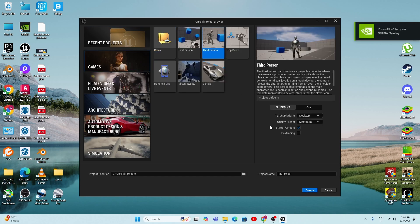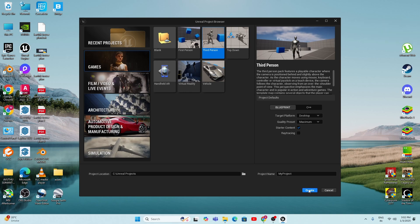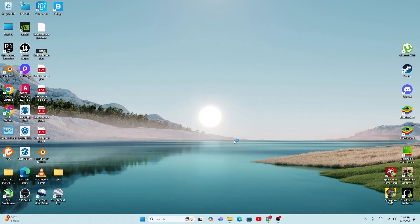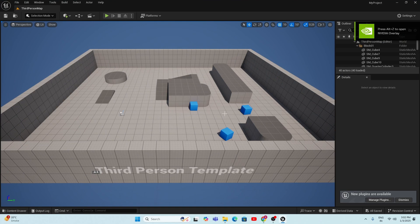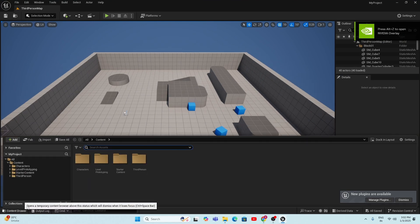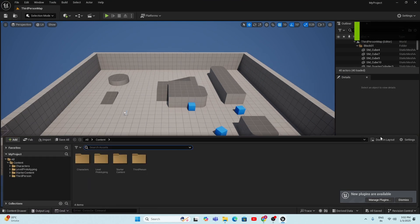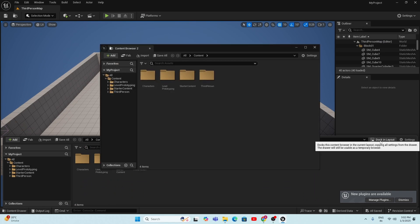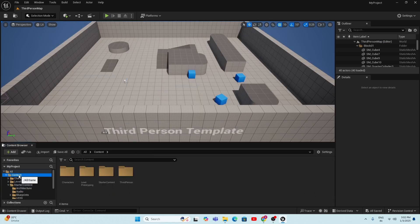Once Unreal Engine opens, the project browser appears. Go to the Games template, select the Third Person template, give your project a name, and click the Create button.